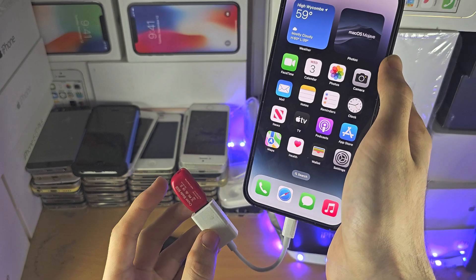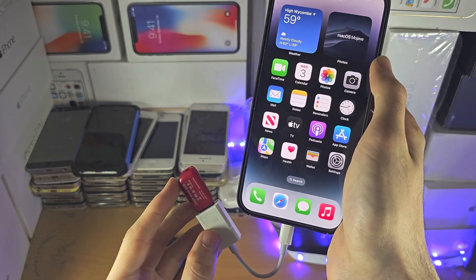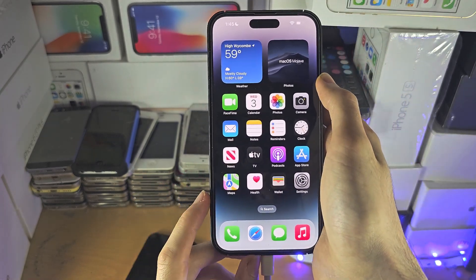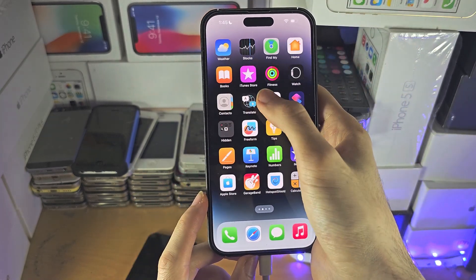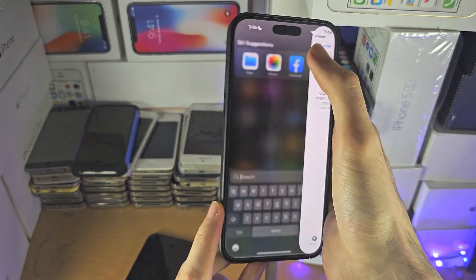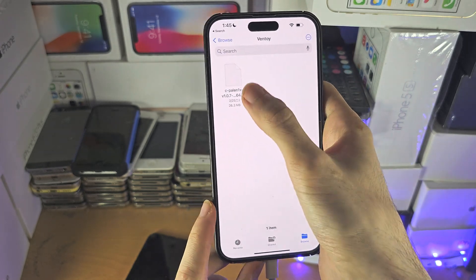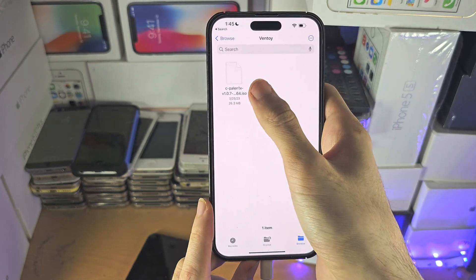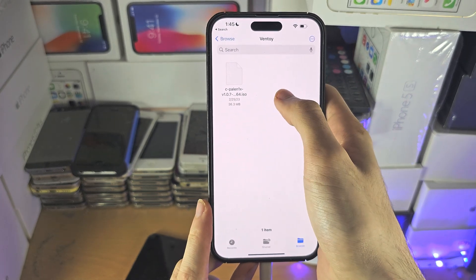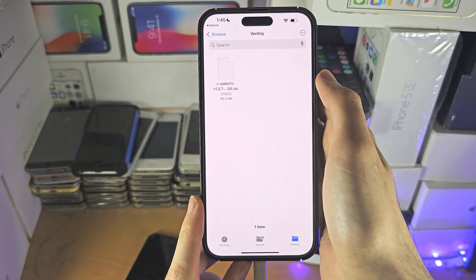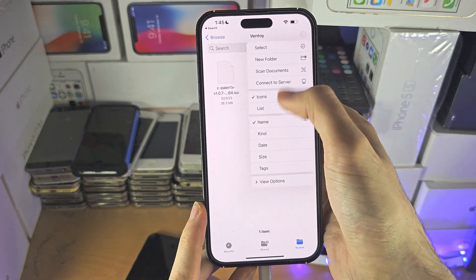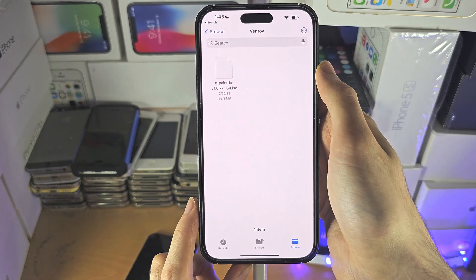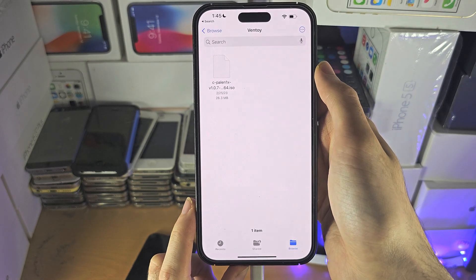If you want to make sure the data on the flash drive doesn't get corrupted after using the Files app to move and write to your flash drive, there is no unmount option — you can see right here in the Files app.